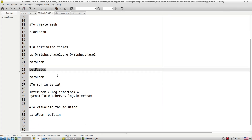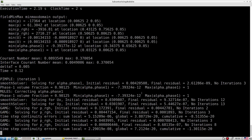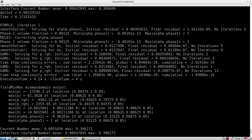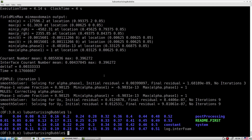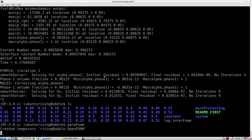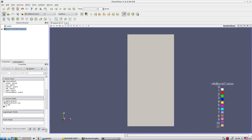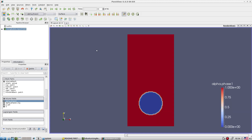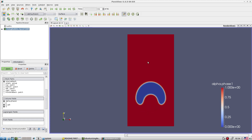Let's now run the case in serial to see what happens. We're running interFoam — a VOF-based solver that allows us to track the interface between air and water, or two different liquids. Let's look at ParaFoam and track the bubble using the volume fraction. We can see the bubble is slowly rising.